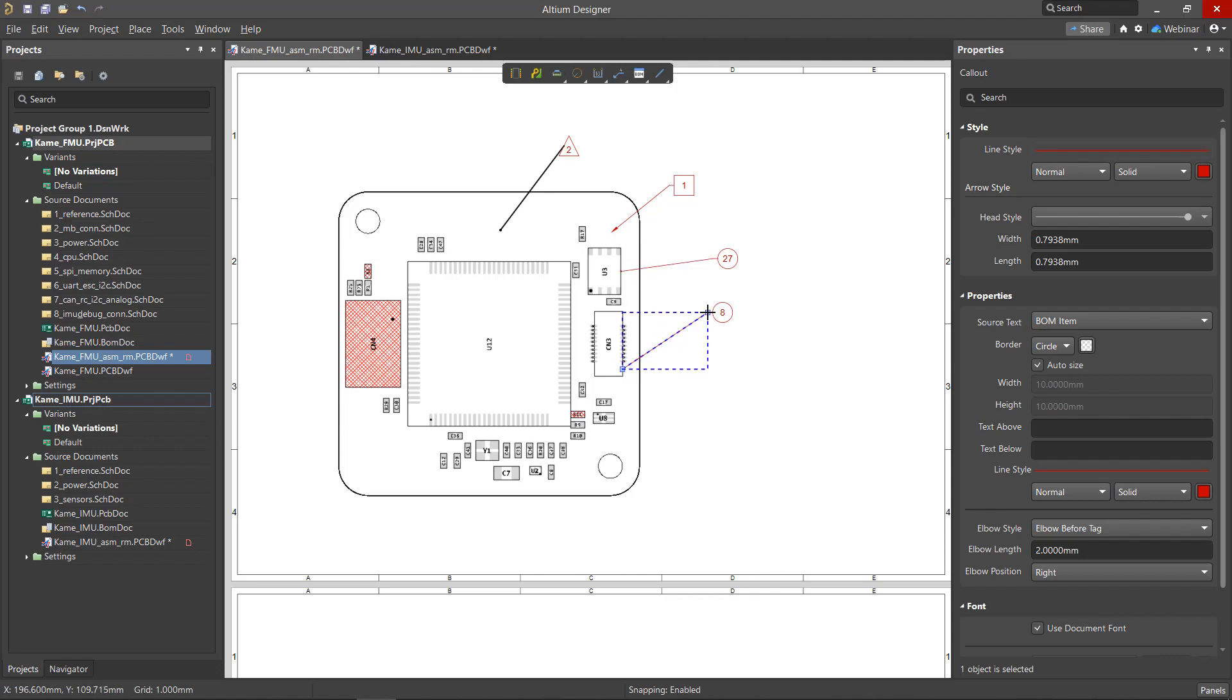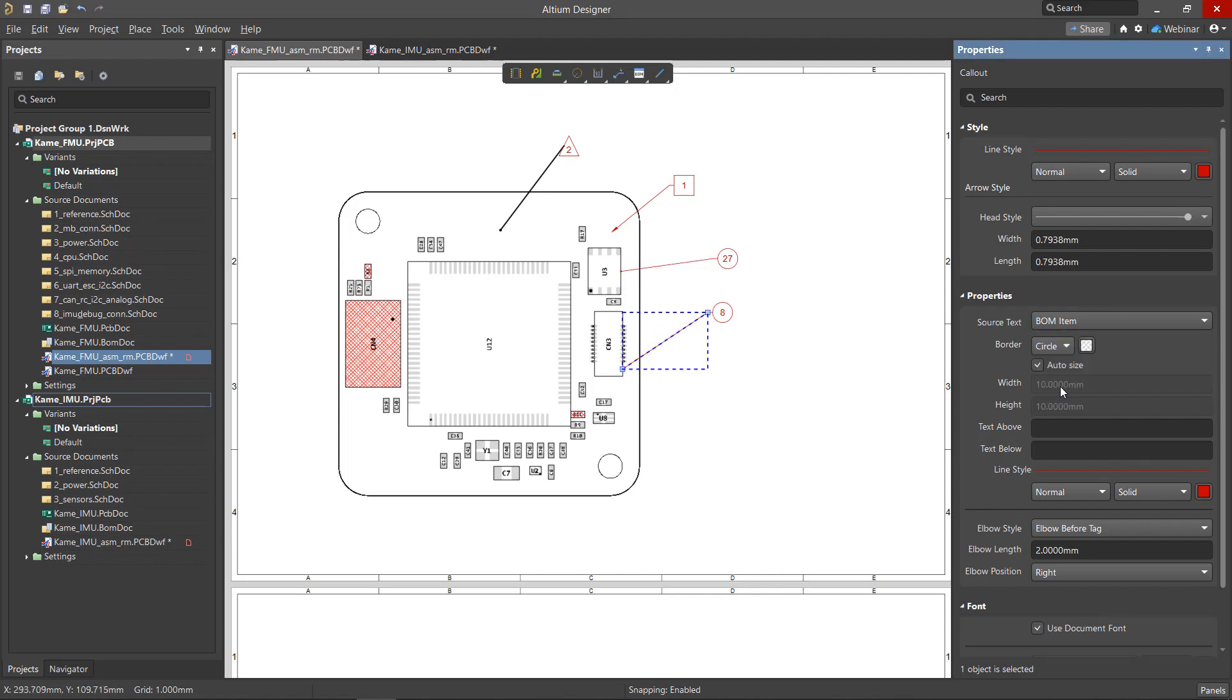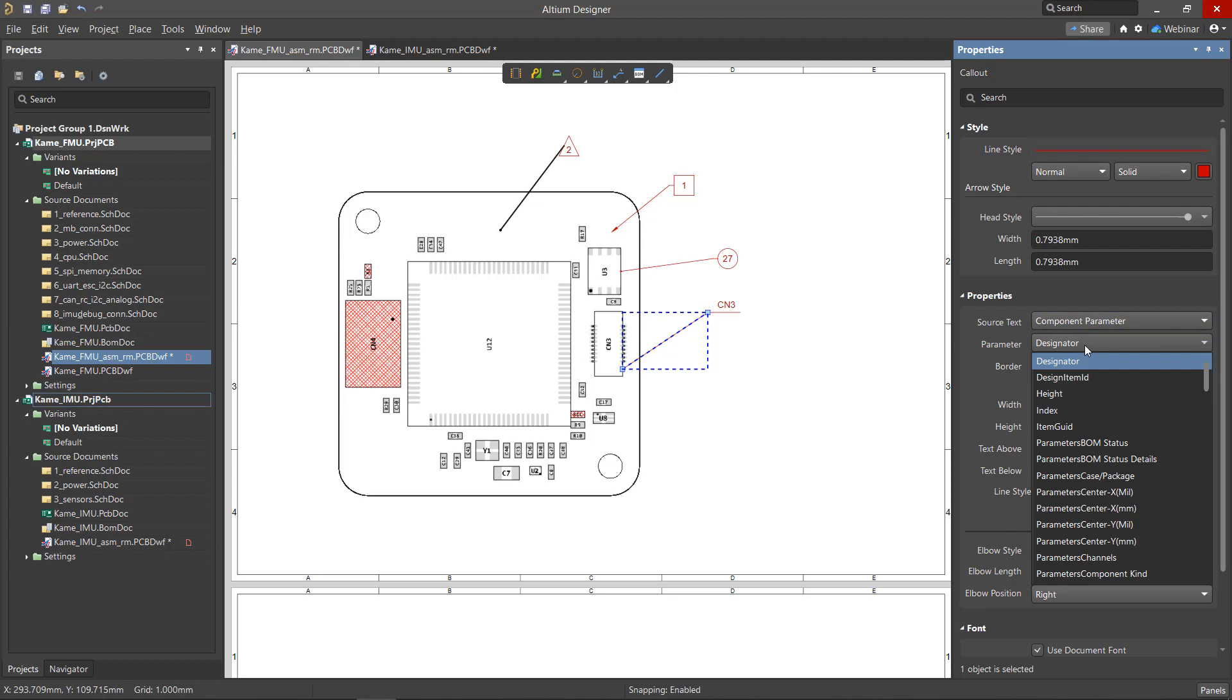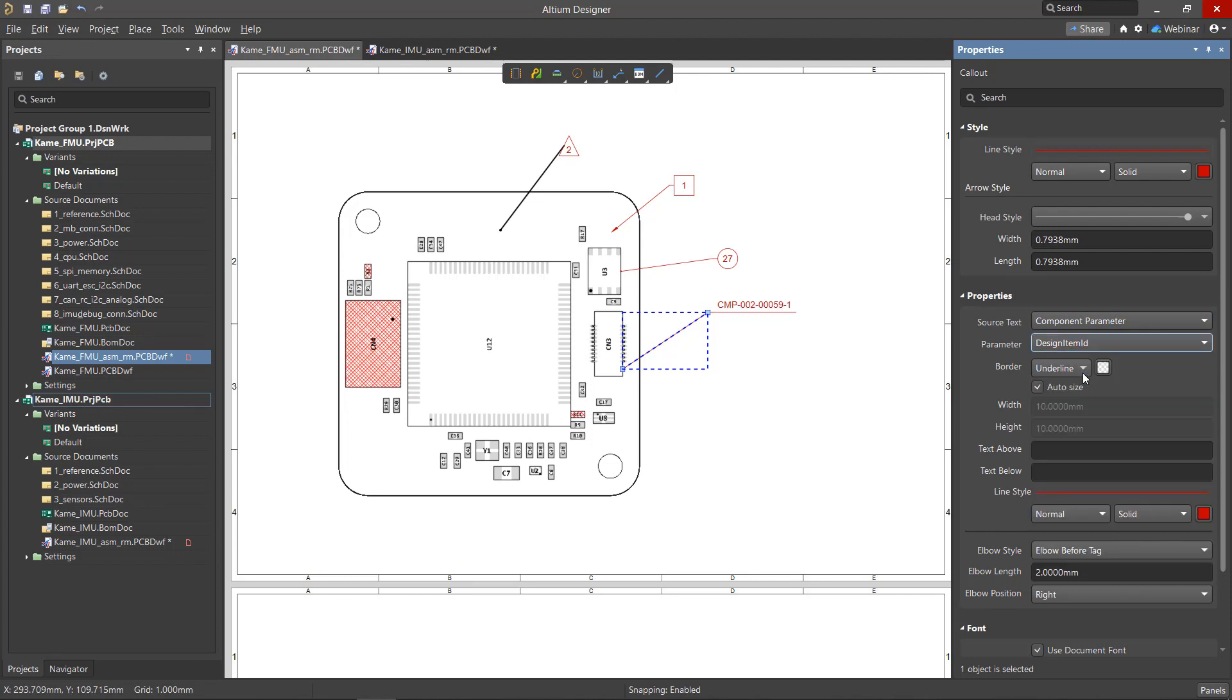Selecting the Component Parameter option allows for the component's parameter to be used and displayed. Click on the desired parameter to display from the drop-down menu.